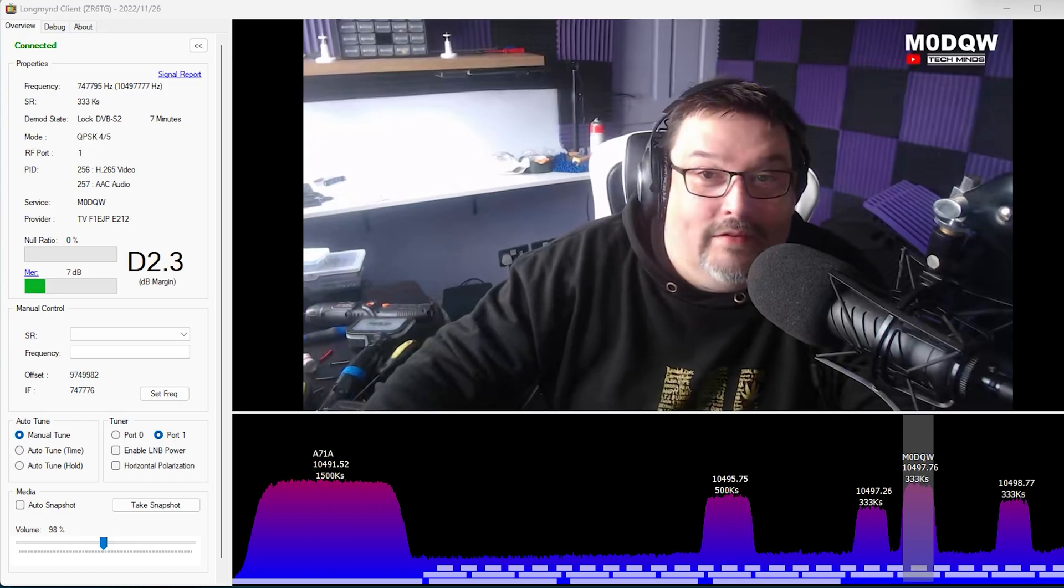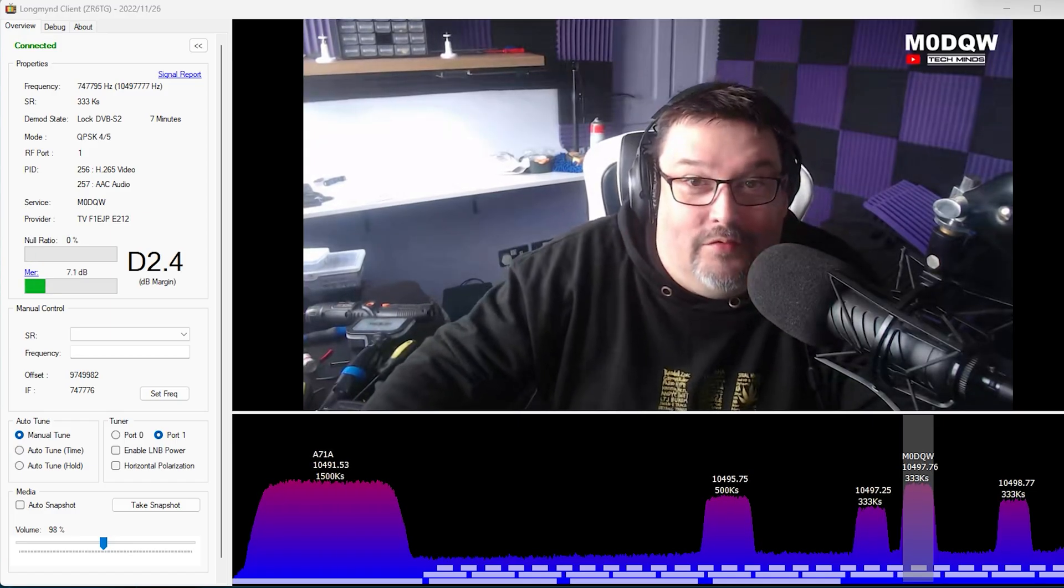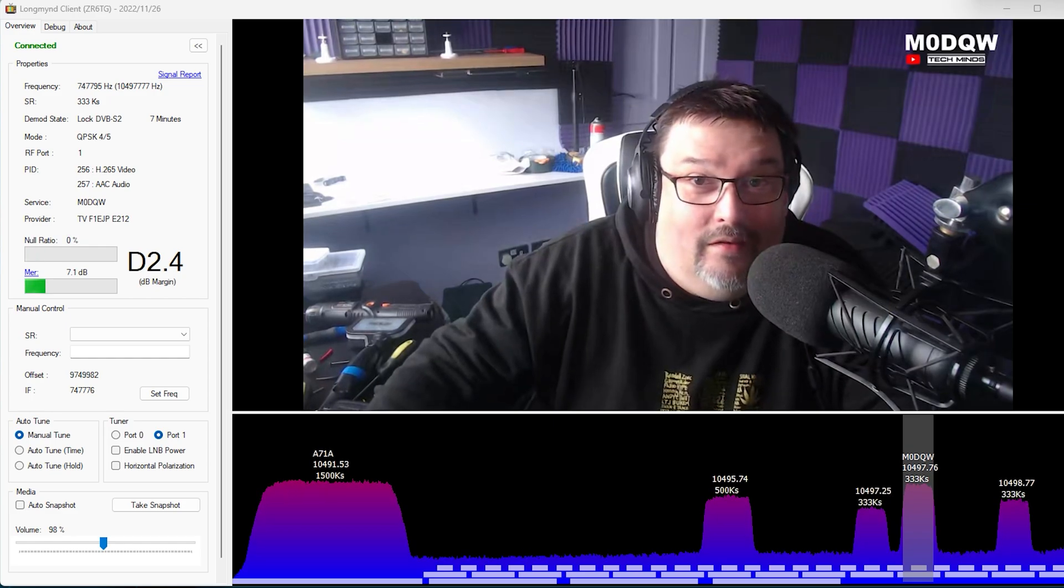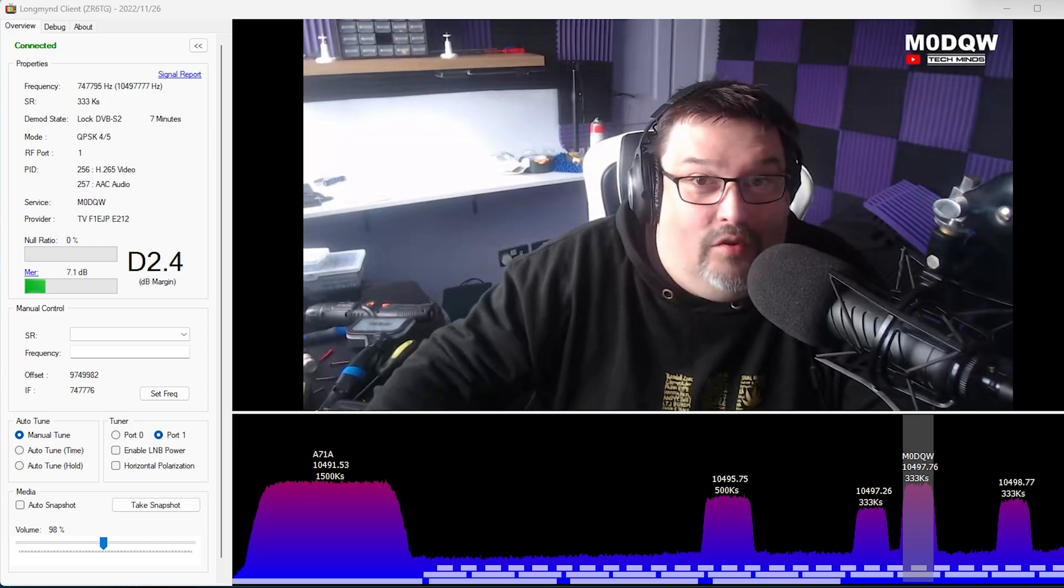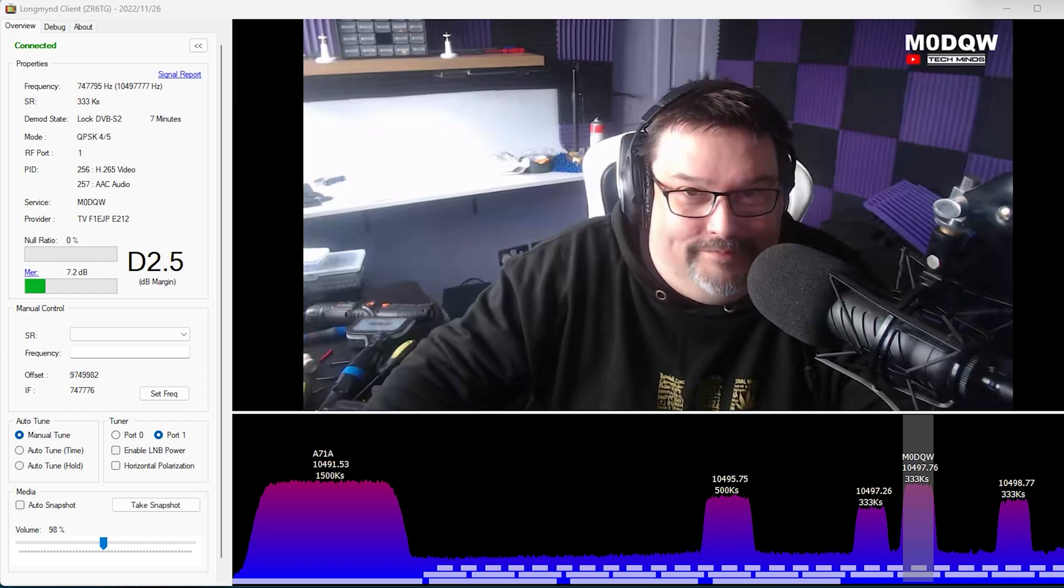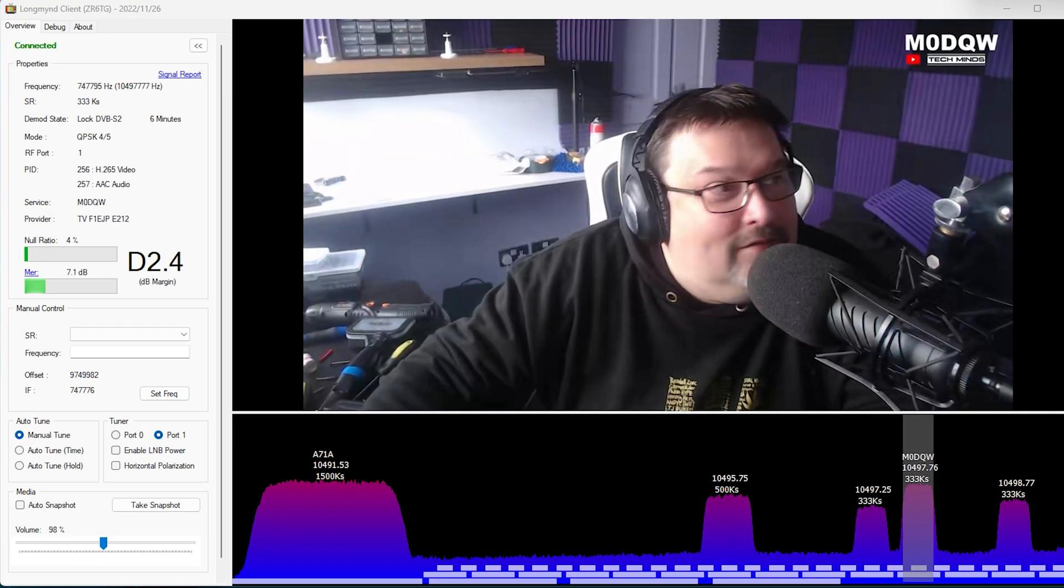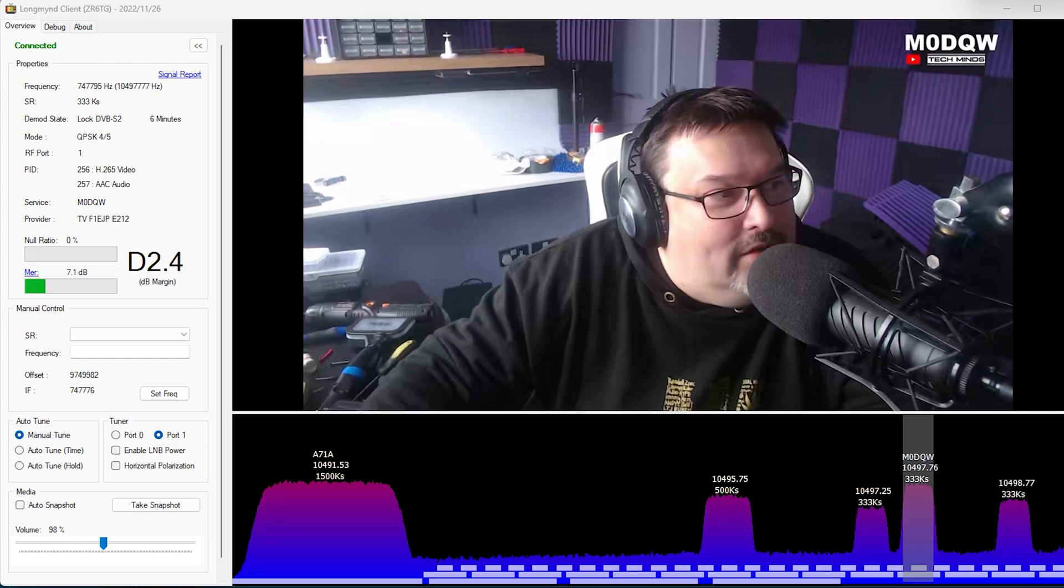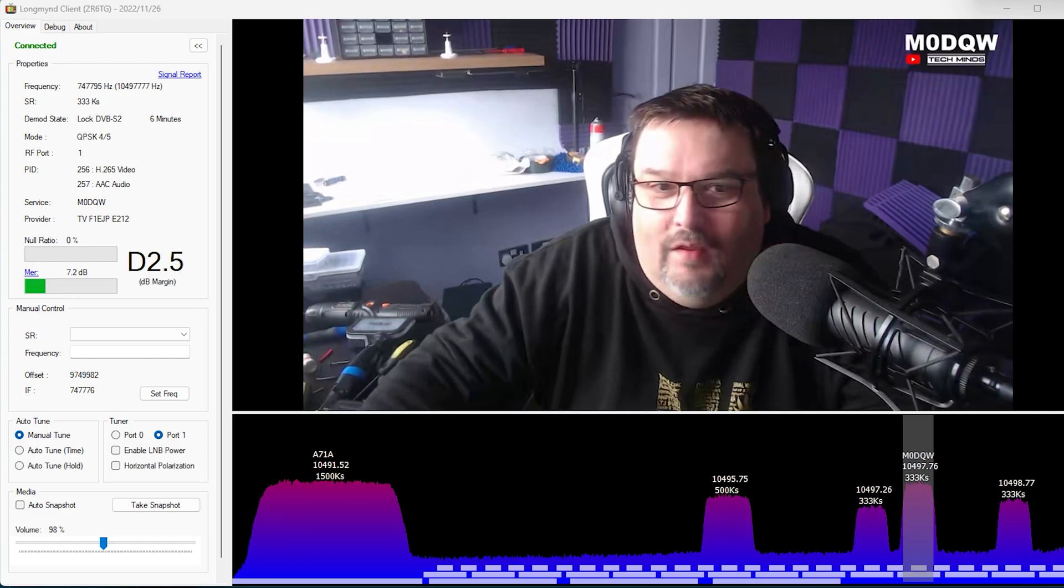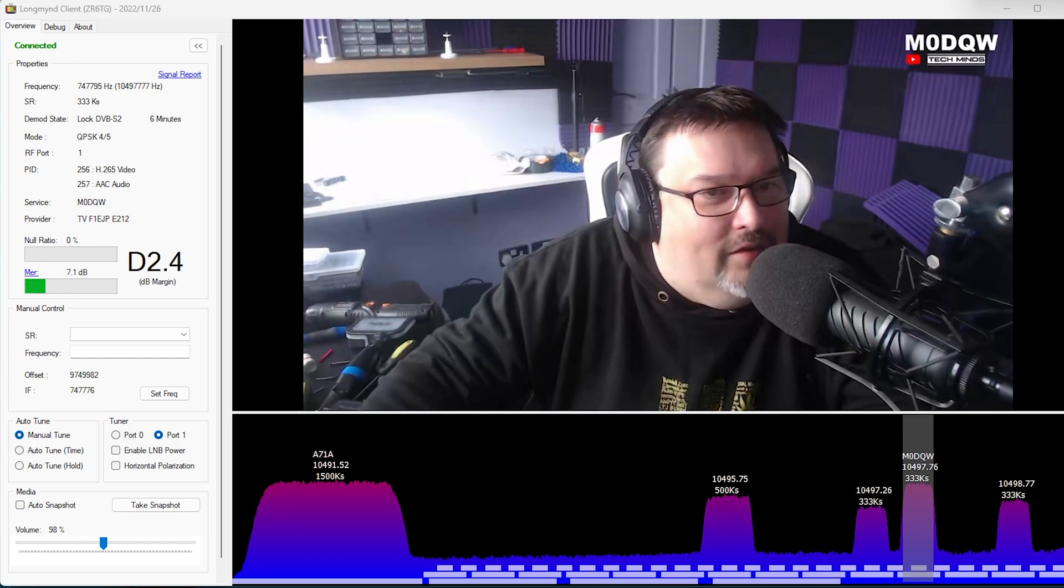Hi and welcome back to another TechMinds video. So this video you're seeing me live coming from QO100. You'd have thought I'd have brushed my hair for this but I honestly couldn't be bothered. I was more eager to get all this working.